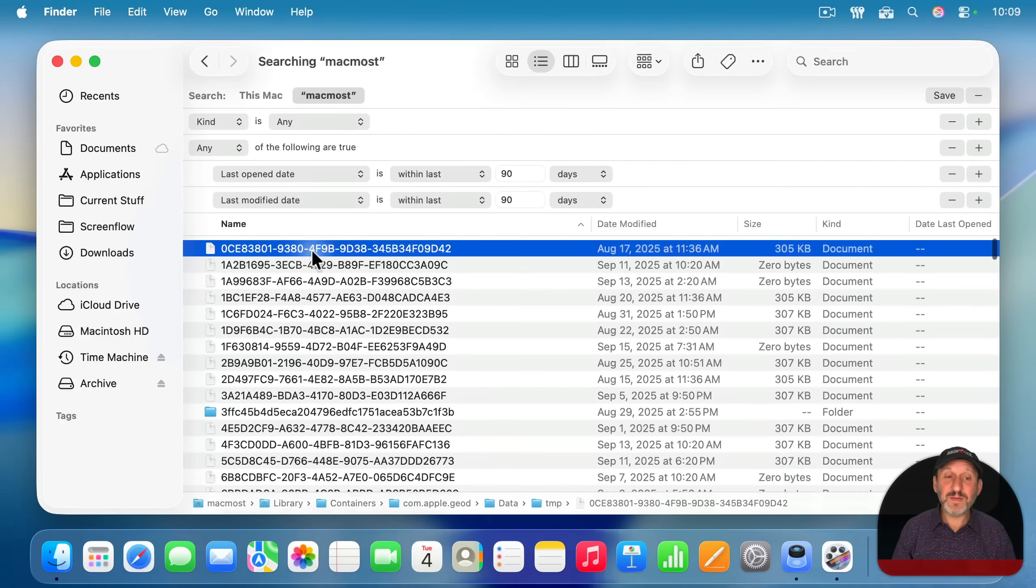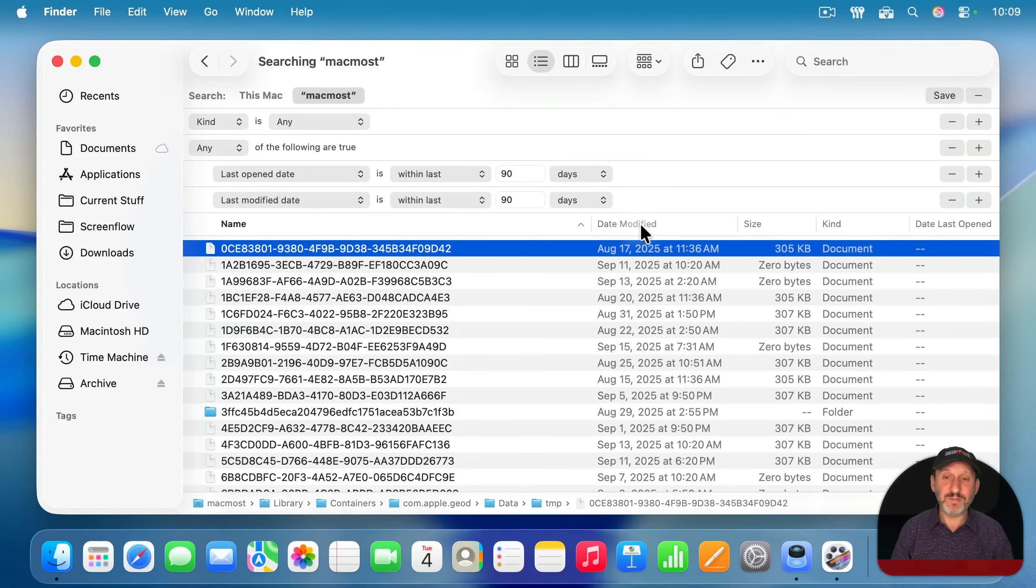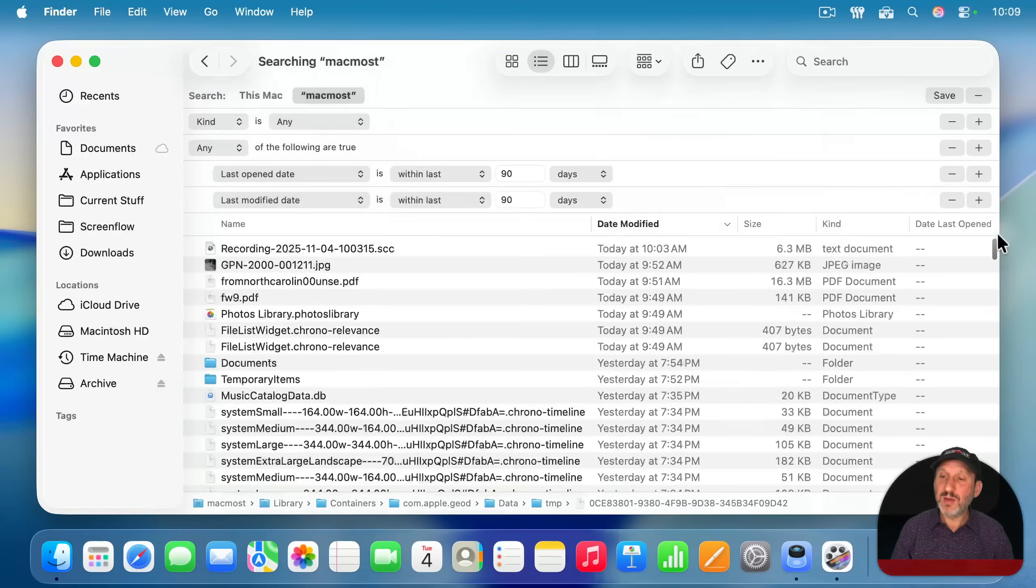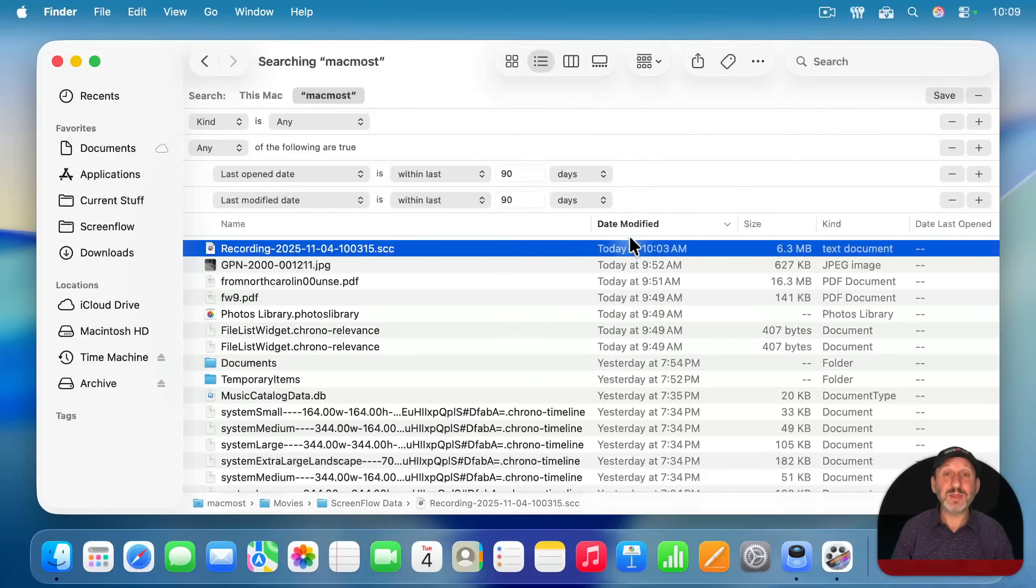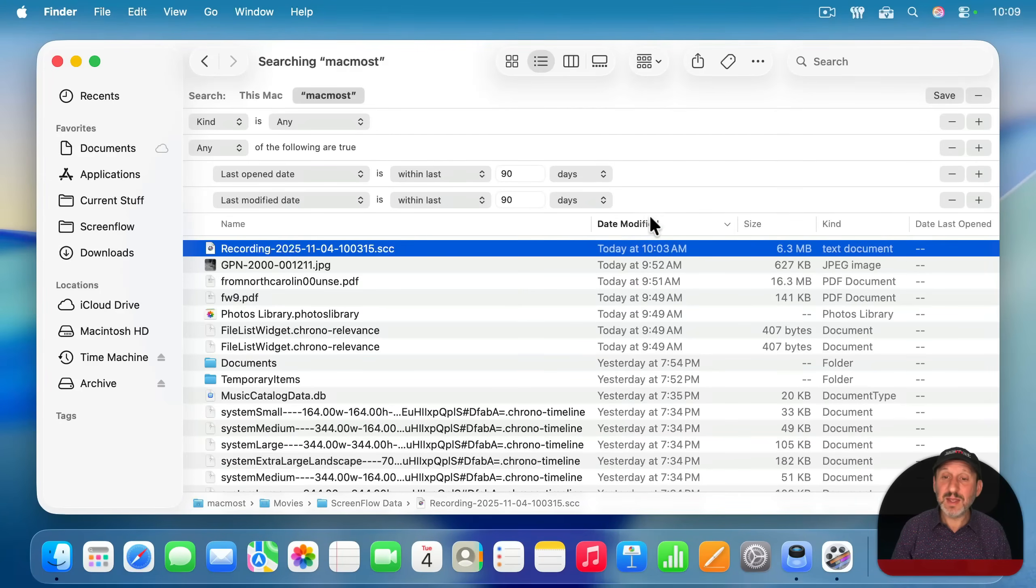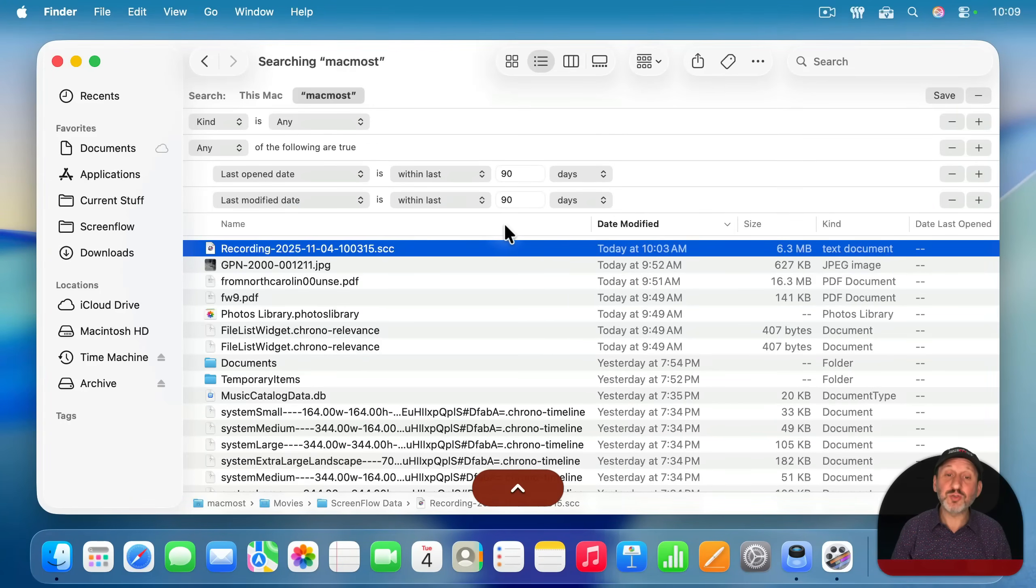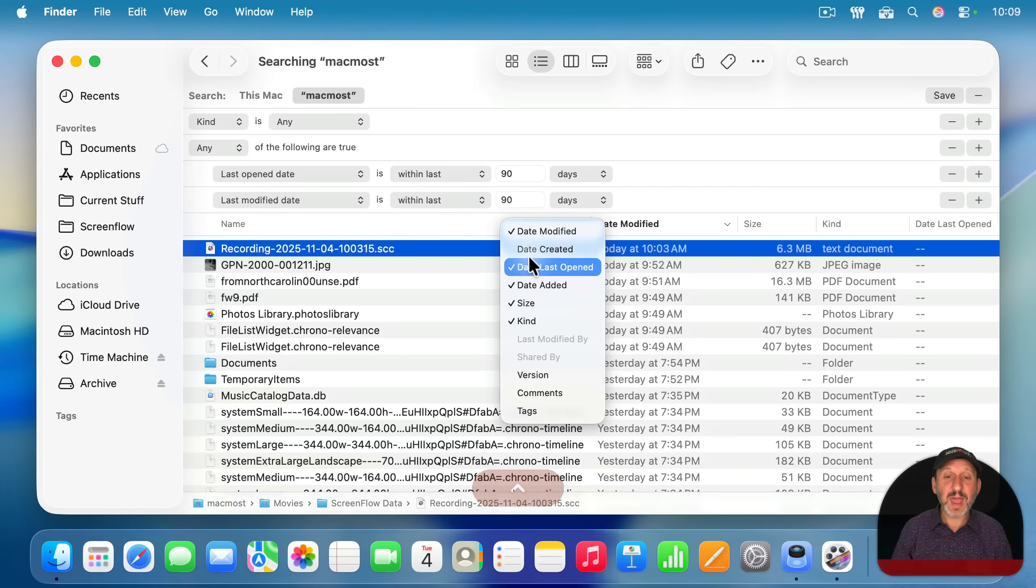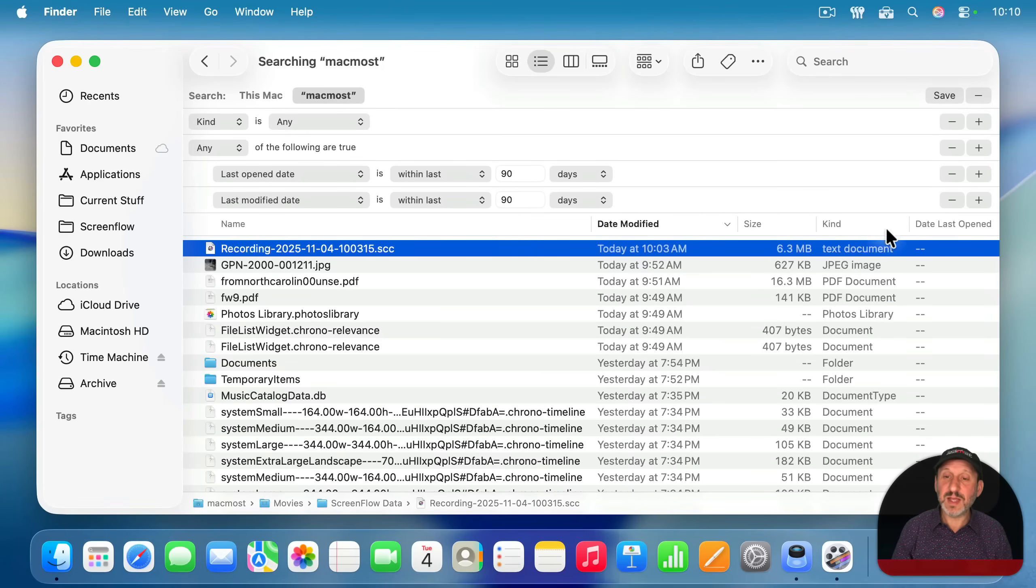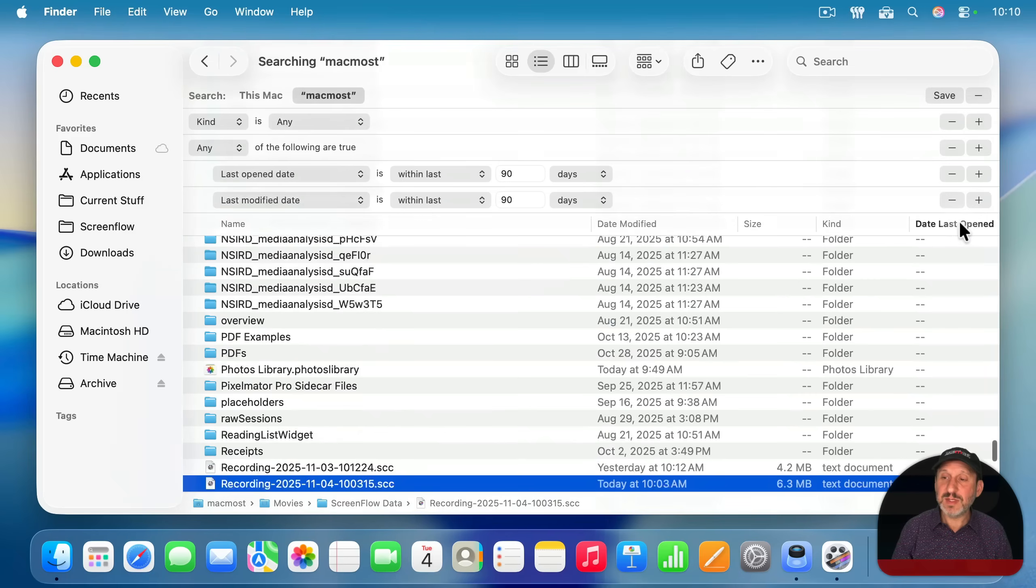And now that I've got that, I can choose a sort order. Let's choose date modified. So I will sort with the most recently modified at the top. You could choose date last opened as well. If you don't see either of those there, you can control click anywhere in this bar and add or remove items. So date modified and date last opened. If I sort by date modified, I will see these at the top.